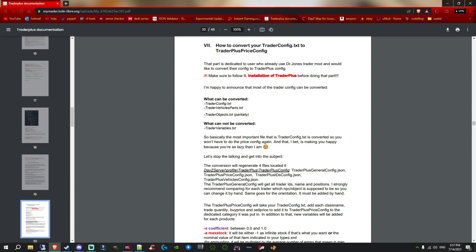Welcome back to another DayZ tutorial. In this one I want to show you how you can convert some of the files from the Dr. Jones trader over to the Trader Plus format, meaning if you're currently using Dr. Jones trader for your traders but you would like to use Trader Plus, you can do that quite easily without needing to redo your trader files.